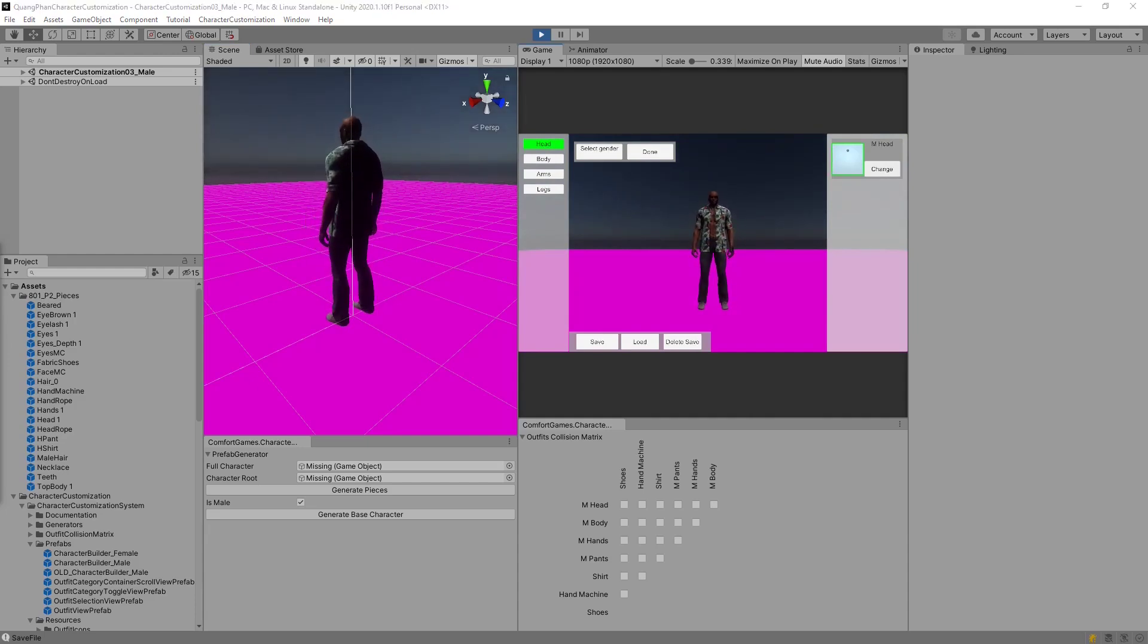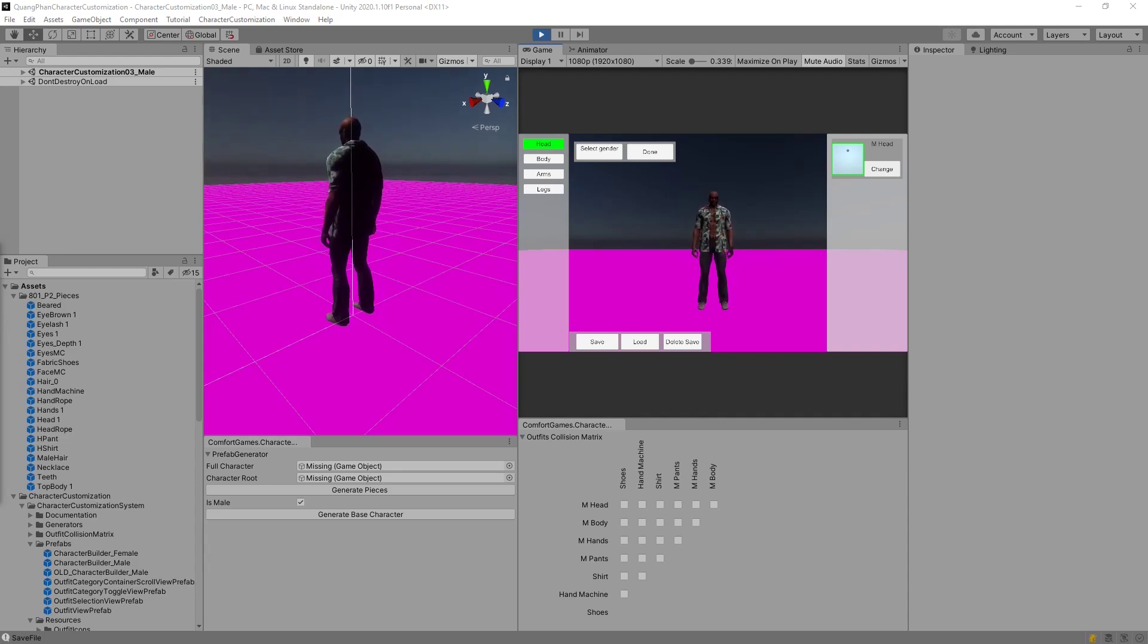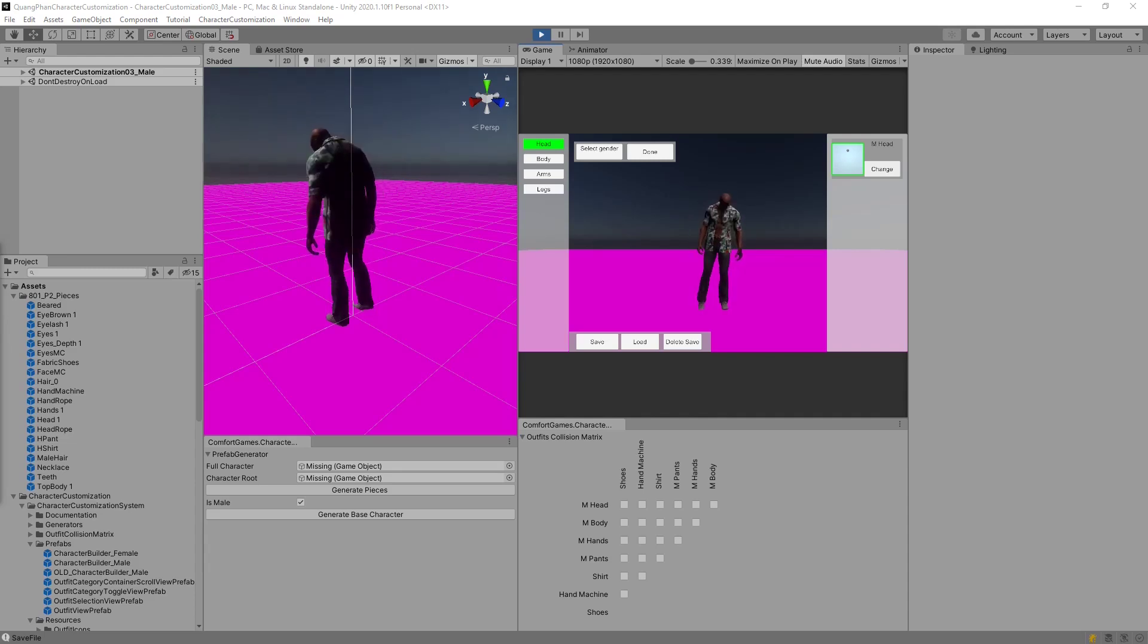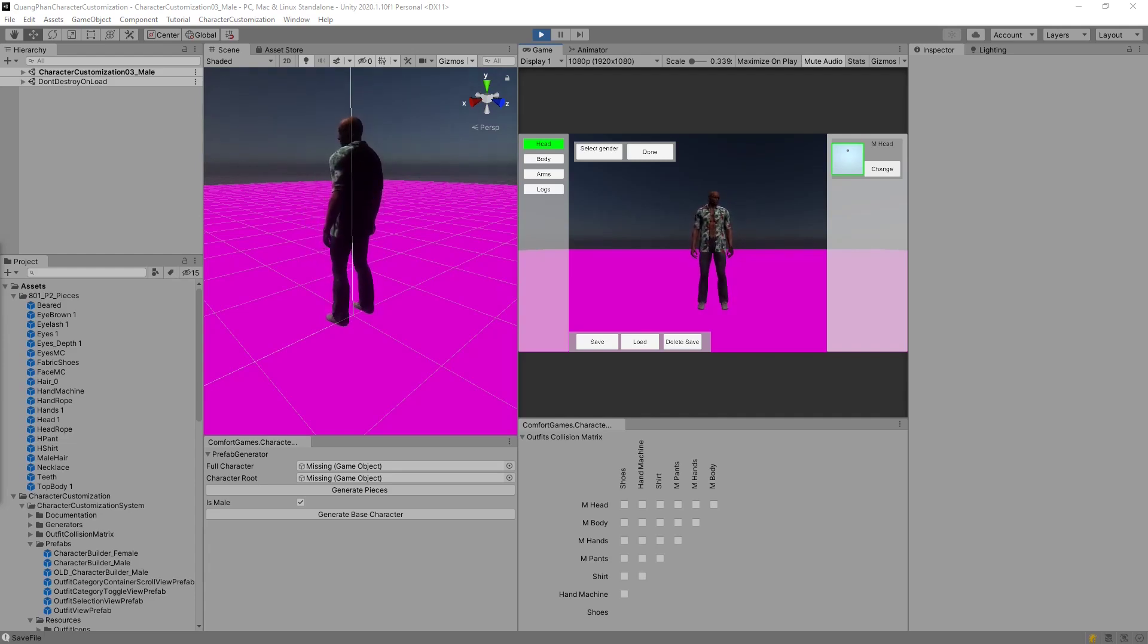So I hope you found this tutorial useful. Please follow this process for creating different outfits, expanding on this character, trying out other characters. I hope you enjoy using the character customization system. For more information, please check out the documentation. Thank you very much.